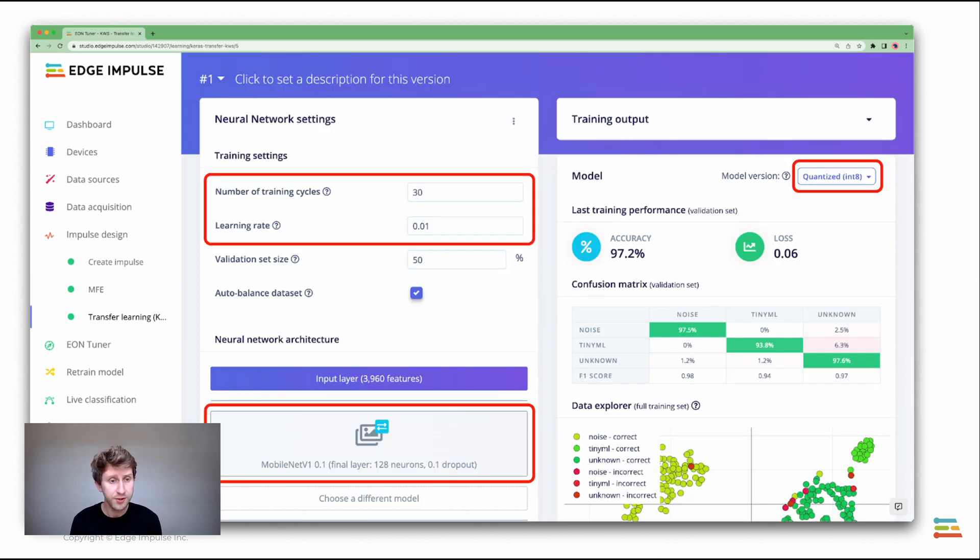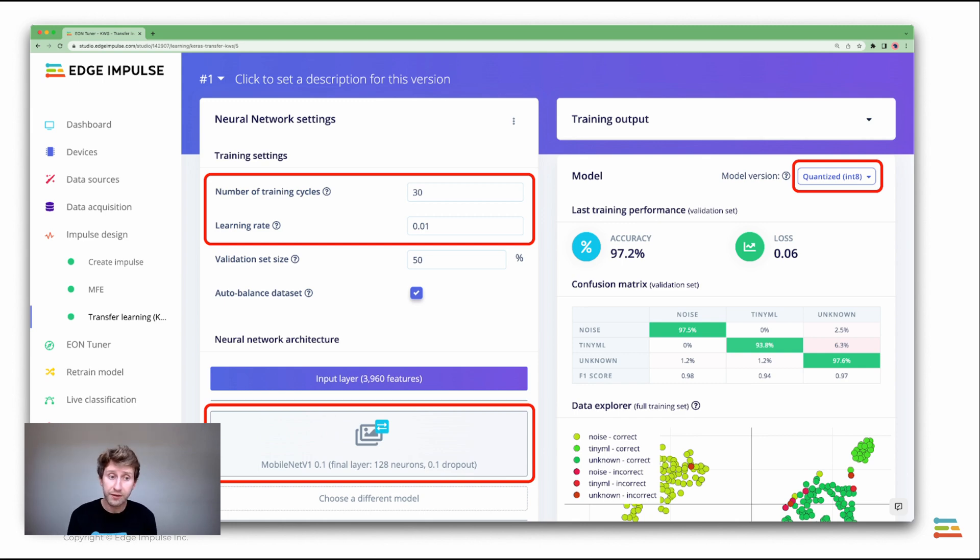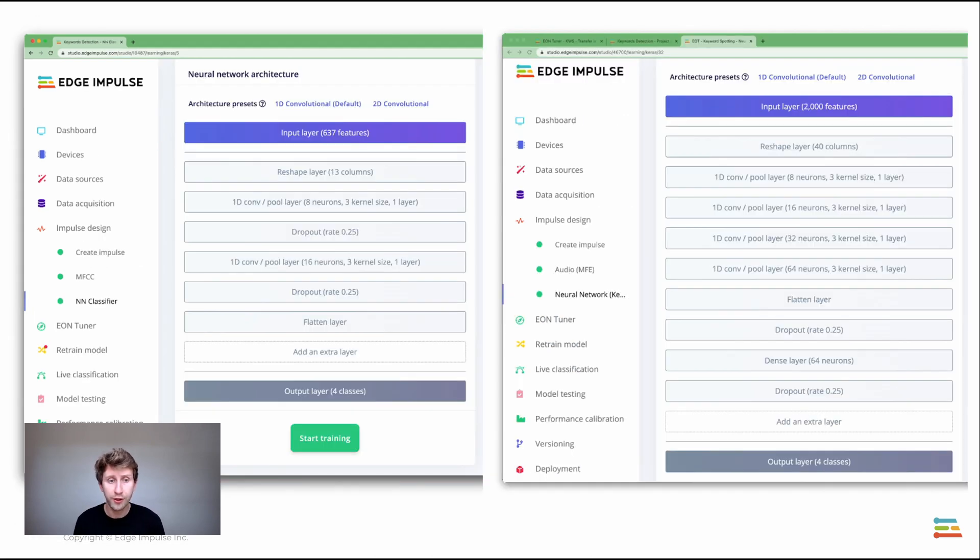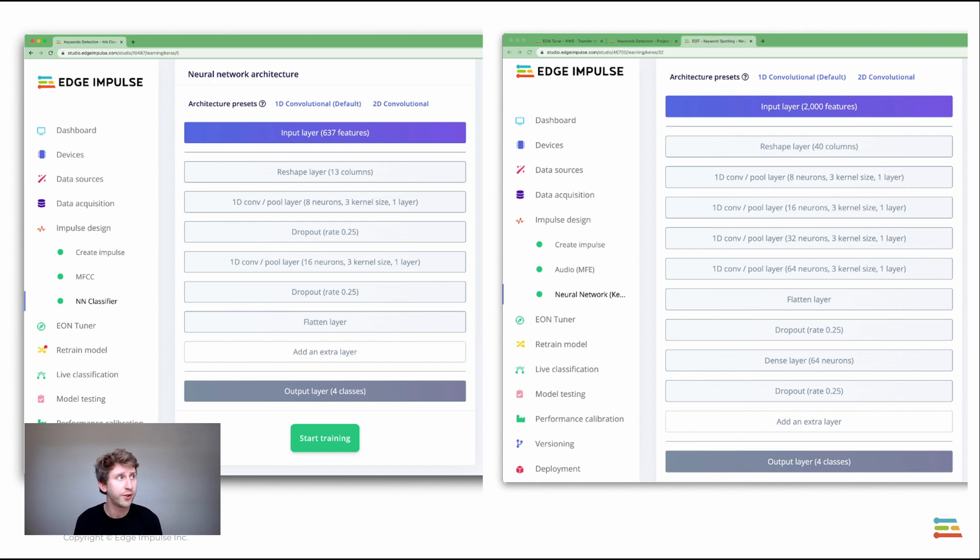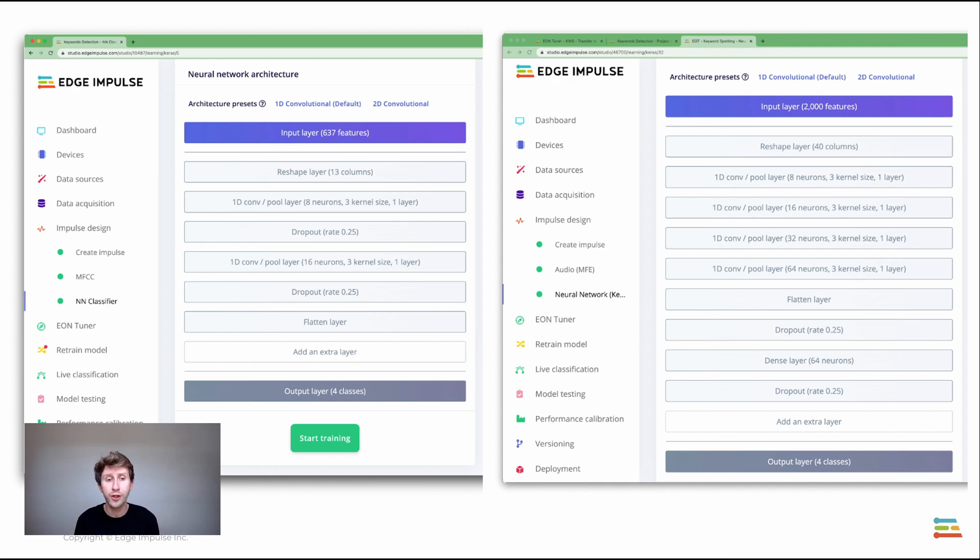When it comes to the neural network architecture, here on this screen you can see a MobileNet transfer learning technique. But you still have a couple of parameters that you can adjust, whether it's the number of training cycles or the number of epochs and the learning rates. On other kinds of projects, you might want to write your own neural network architecture.